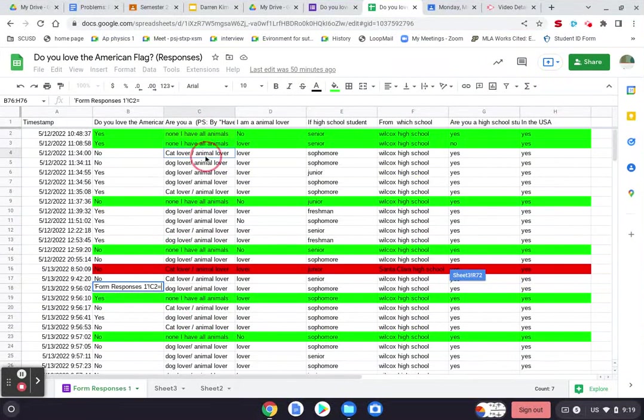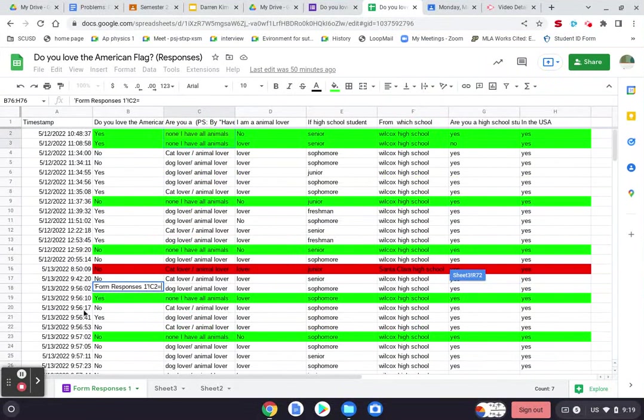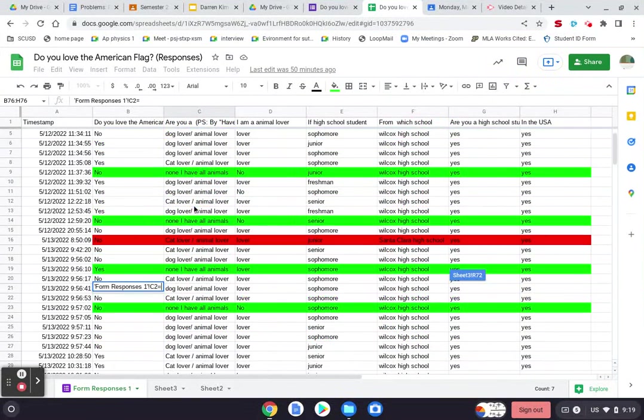No animals, because I'm doing animal cat lovers. So this is basically, if you're not a cat lover or dog lover, then you go none.